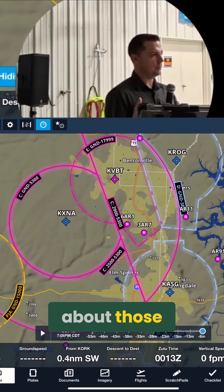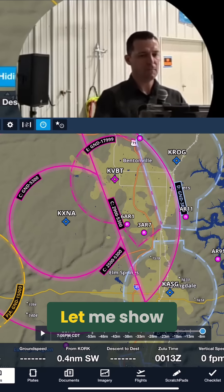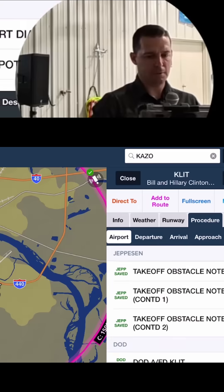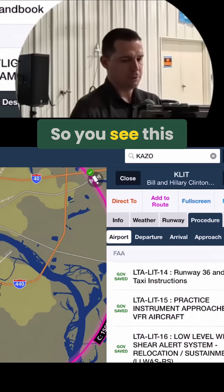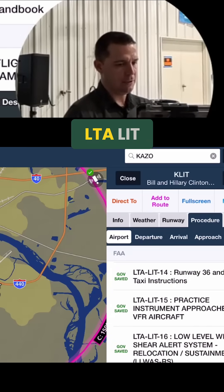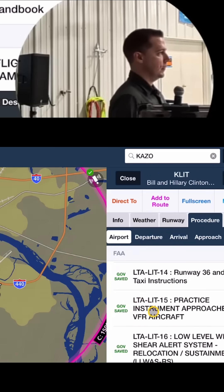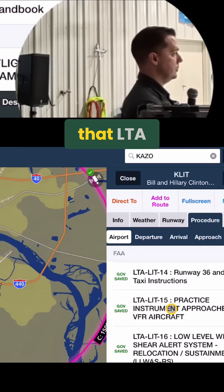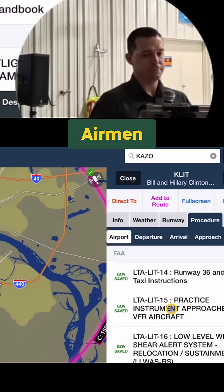Have y'all ever heard about Letters to Airmen? Let me show you how to find them. So you see this right here? L-T-A-L-I-T. That L-T-A stands for Letter to Airmen.